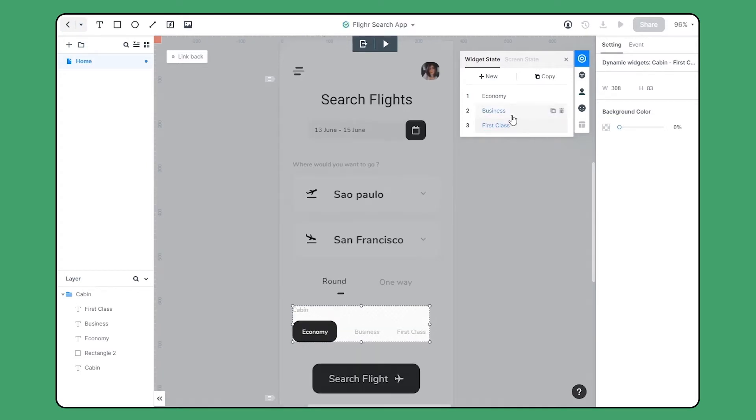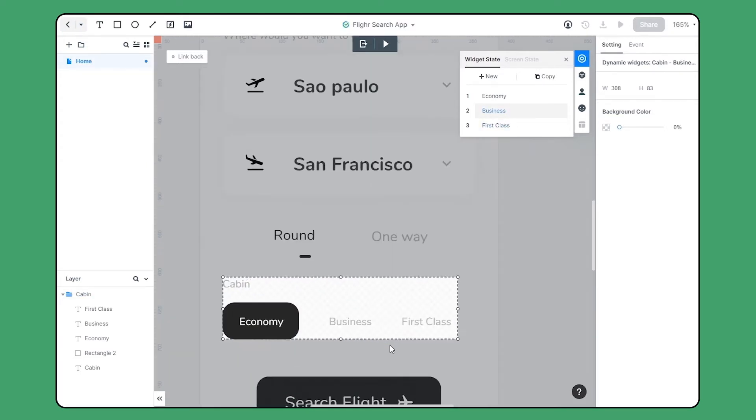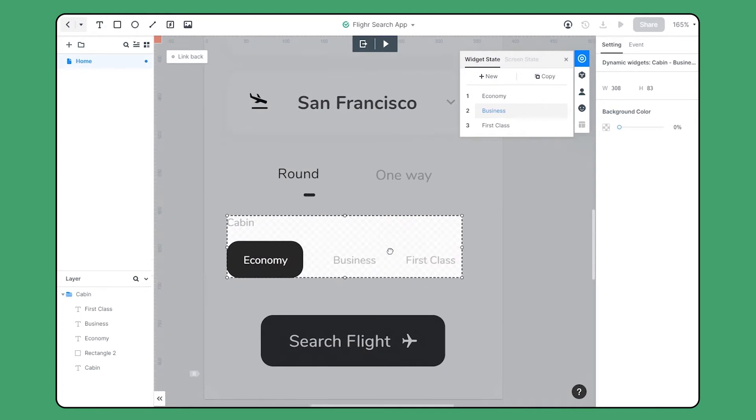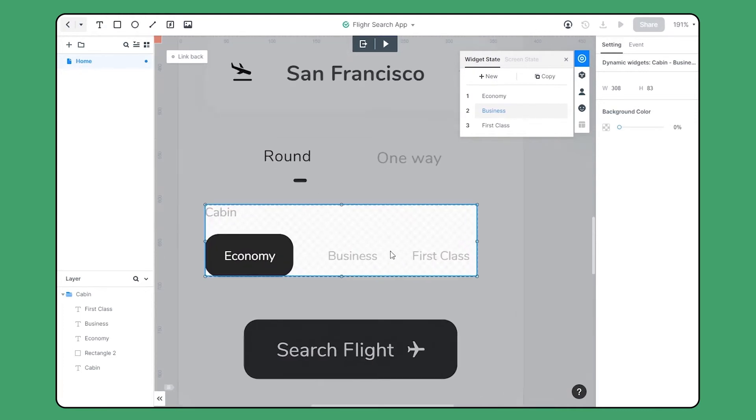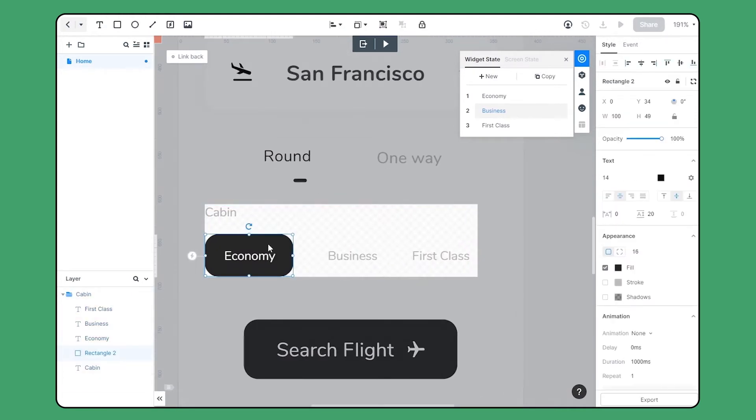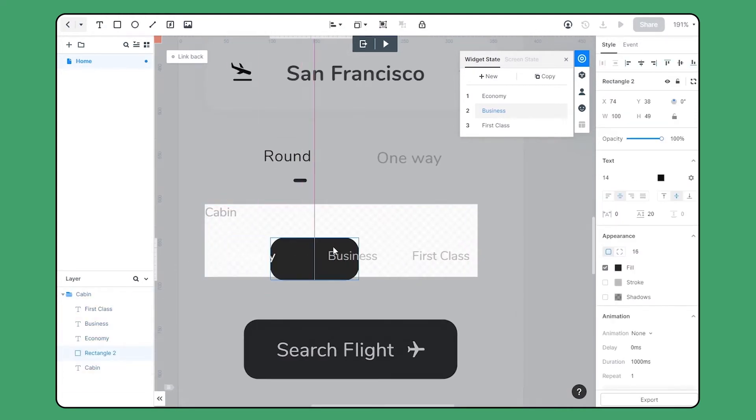Let's move to the second state. In this state, the tab should be right on the choice business. So I just simply choose the rectangle here and move it to the second choice.